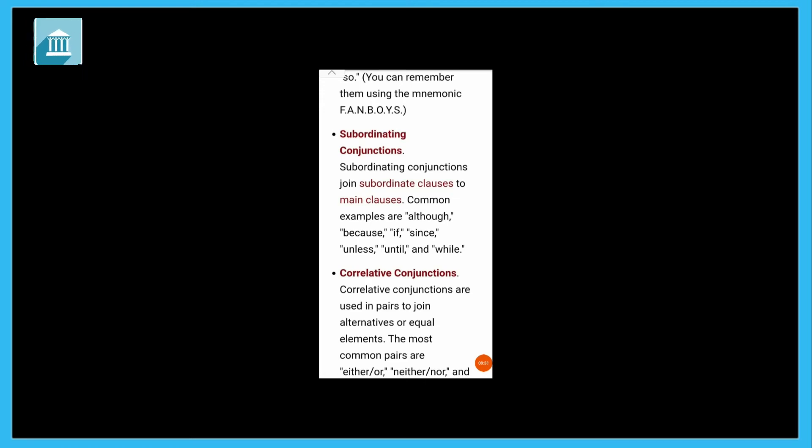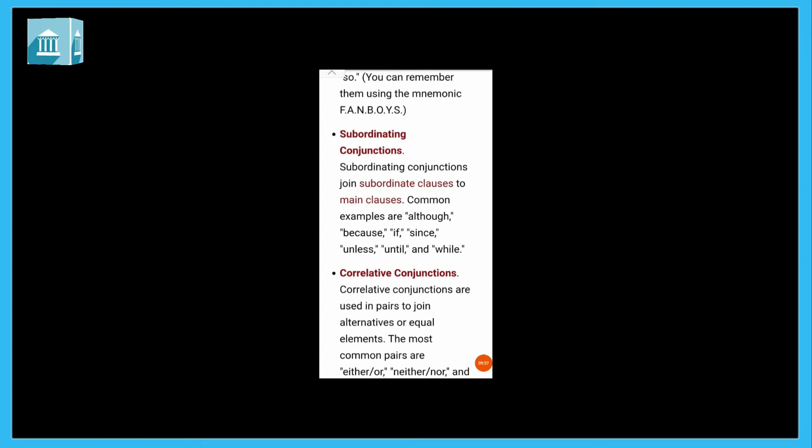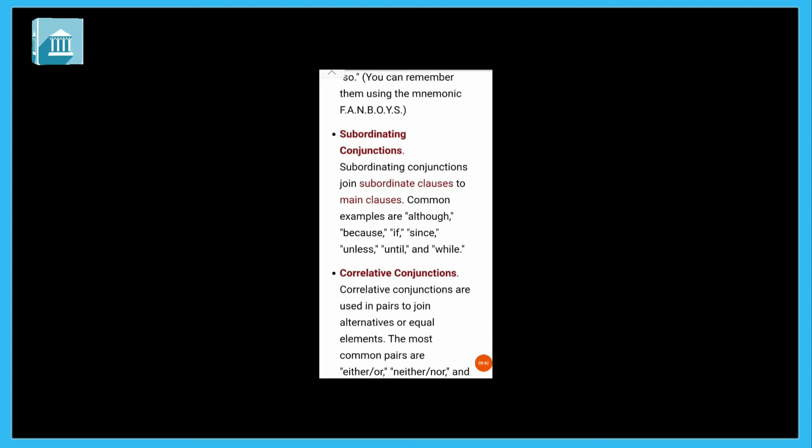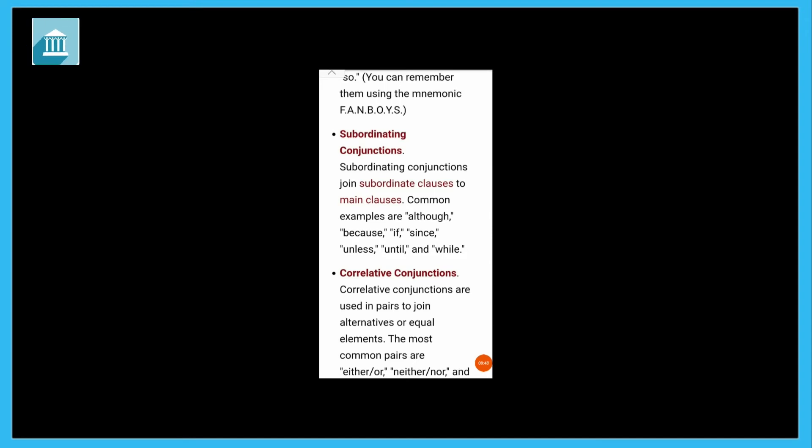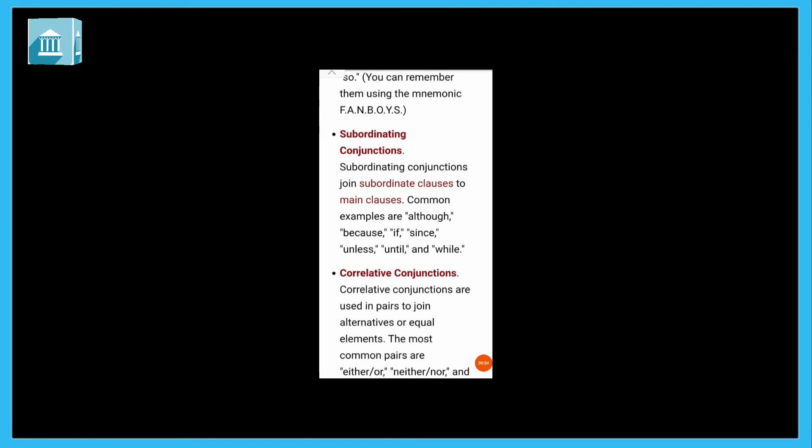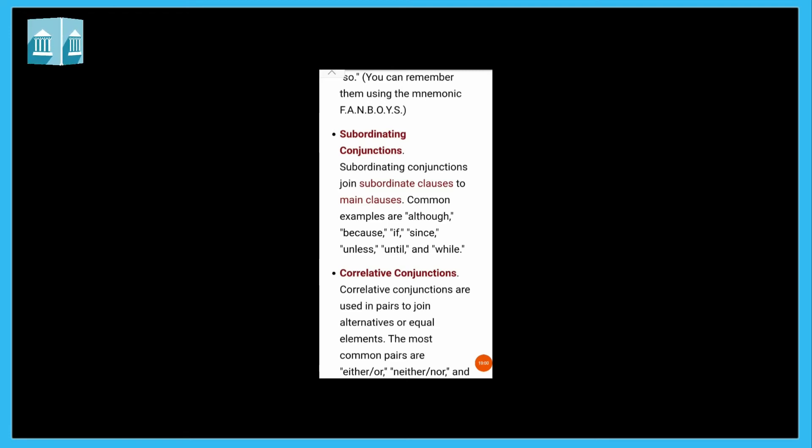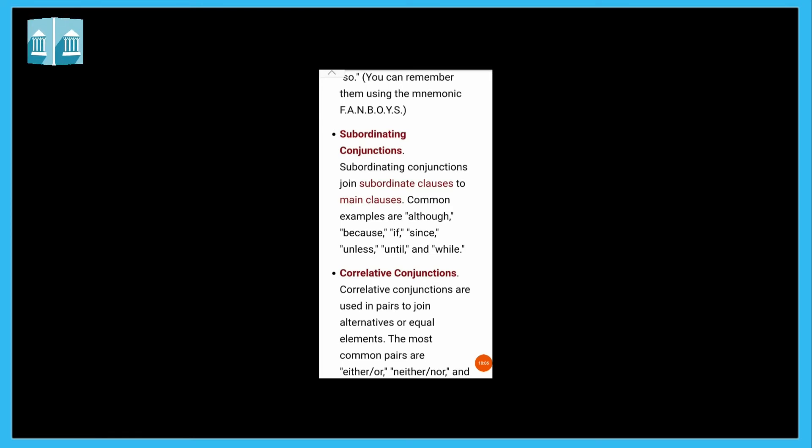Next is correlative conjunctions. Correlative conjunctions are used in pairs to join alternative or equal elements. The most common pairs are either or, and neither nor. Either I will eat bread or chapati. Ya to I will eat this, or I will eat that. Neither nor means not this. Neither he is doctor nor engineer. So he is neither a doctor nor an engineer, he is something else.